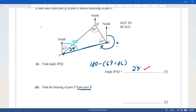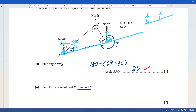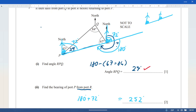Considering two parallel lines: if we extend the north line, we get corresponding angles — the F-angles — which are equal, so this angle is also 72. The remaining part is a straight line of 180, so the calculation is 180 + 72 = 252 degrees. That makes sense: dead west would be 270, so just slightly less than that.